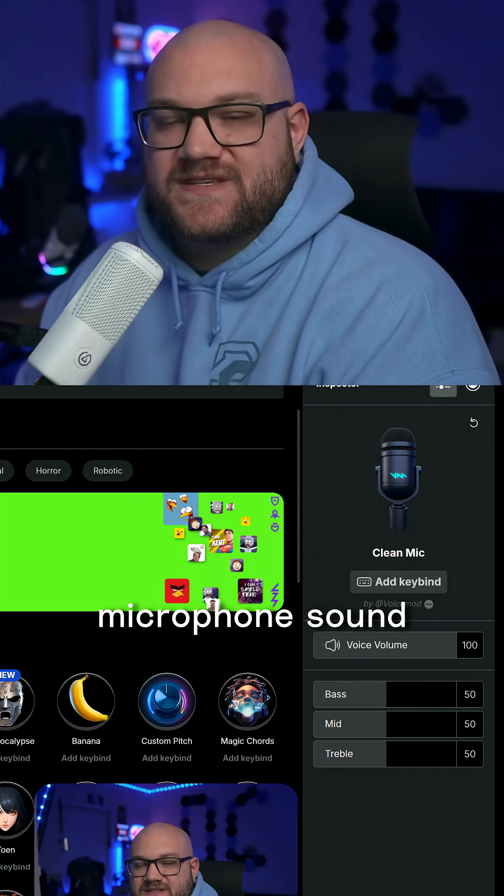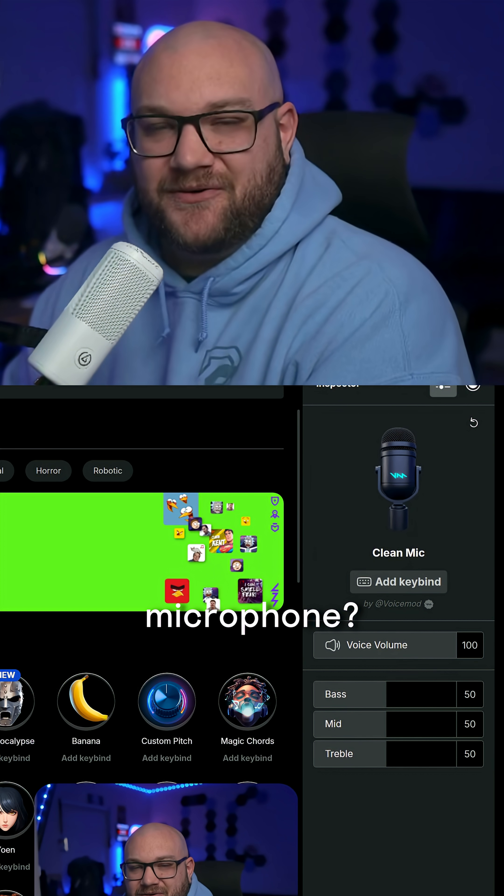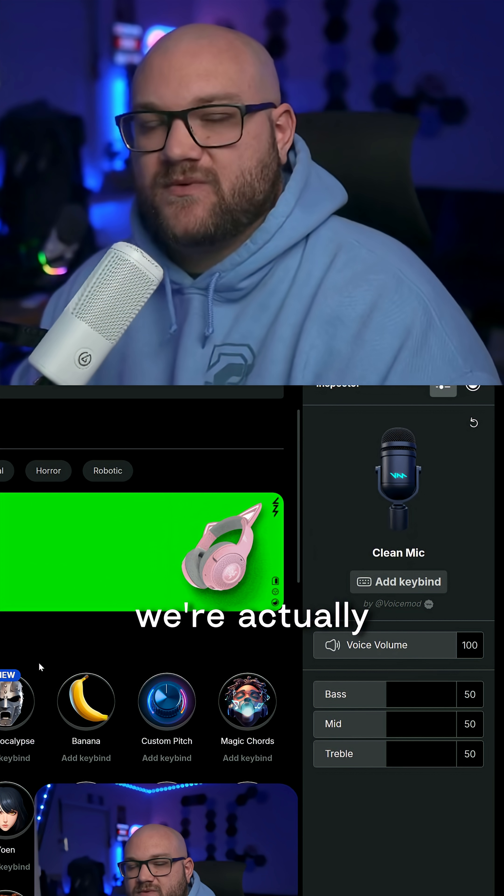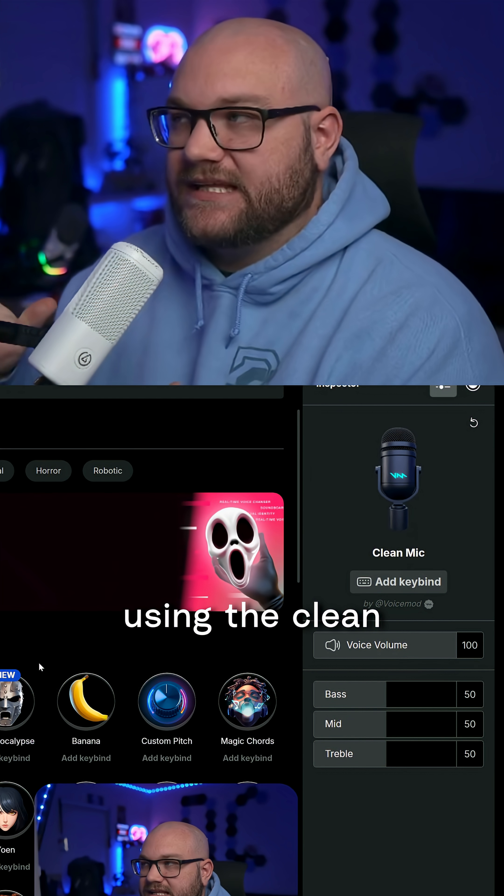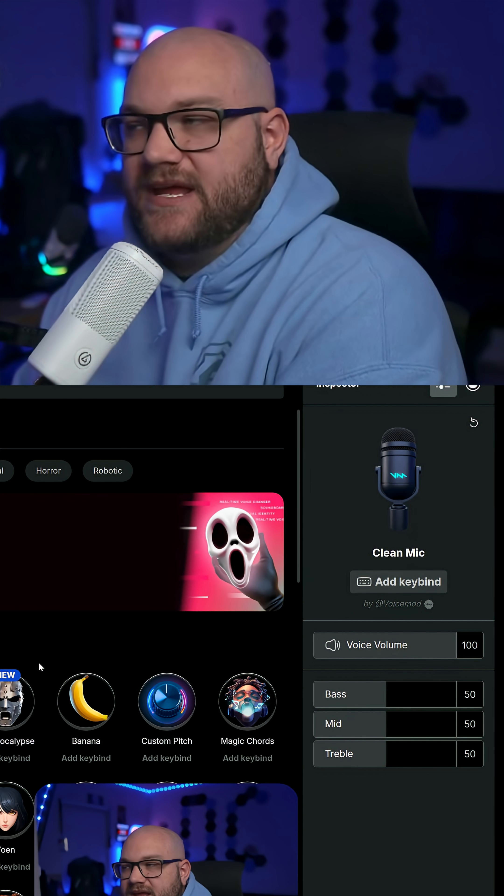How do we make our regular microphone sound like an expensive microphone? The first step is using the clean mic sound.